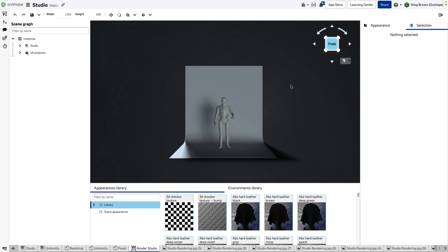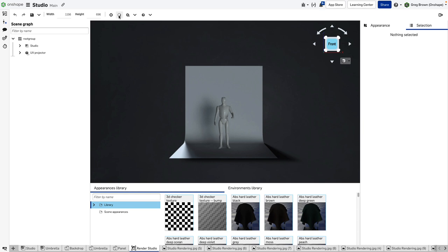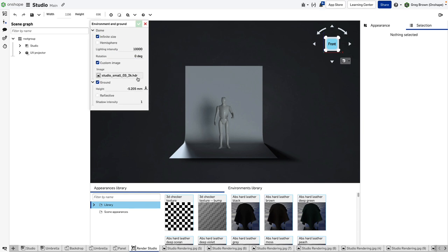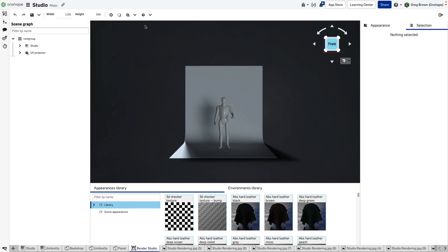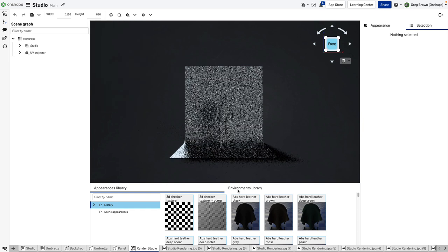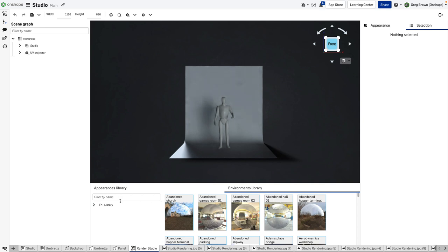At the moment I have a background which is one of these HDRI or HDR images. It's the Studio Small 3, which you can find if you go to the environment library.